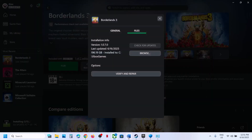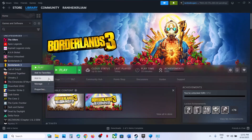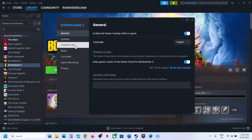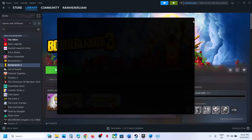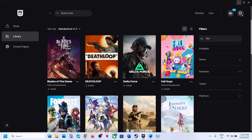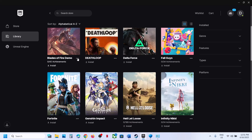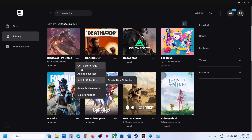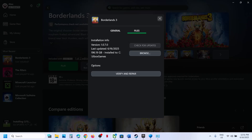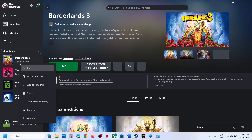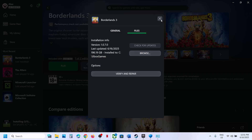The next step is to verify the game files. In Steam, right-click on the game, go to Properties, go to the Installed Files tab, and click Verify Integrity of Game Files. Once verification is complete, launch the game. For Epic Games Launcher, go to Library, click the three-dot menu on the game, and select Verify. For Game Pass users, right-click the game, select Manage, go to Files, click Verify and Repair, then launch the game.